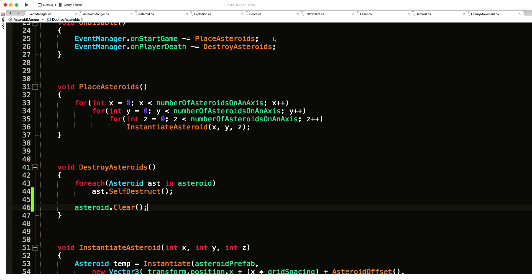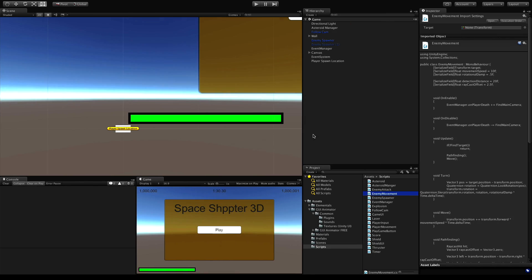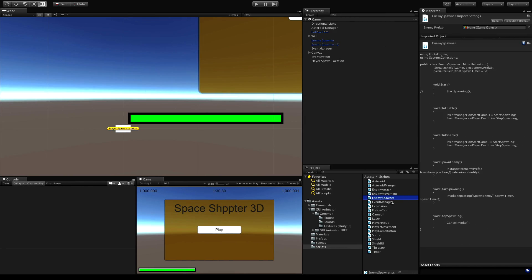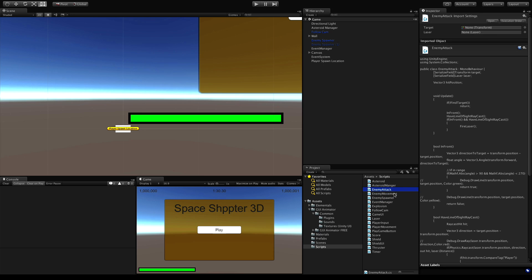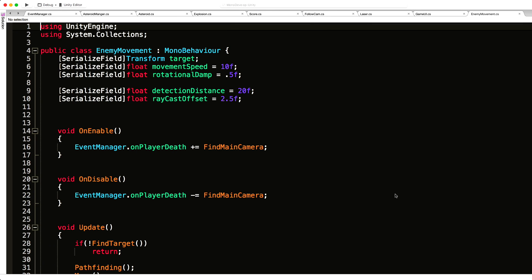We'll jump straight into the enemy code. We have enemy movement and enemy spawner. Last time we created a list of the things that were spawned through the asteroid spawner and destroyed it that way. This time we'll do things a little bit different and instead of keeping a list, we'll just call destroy on the actual object itself. I'm going to go with movement, and we already have on enable and on disable, so we can add the events here.